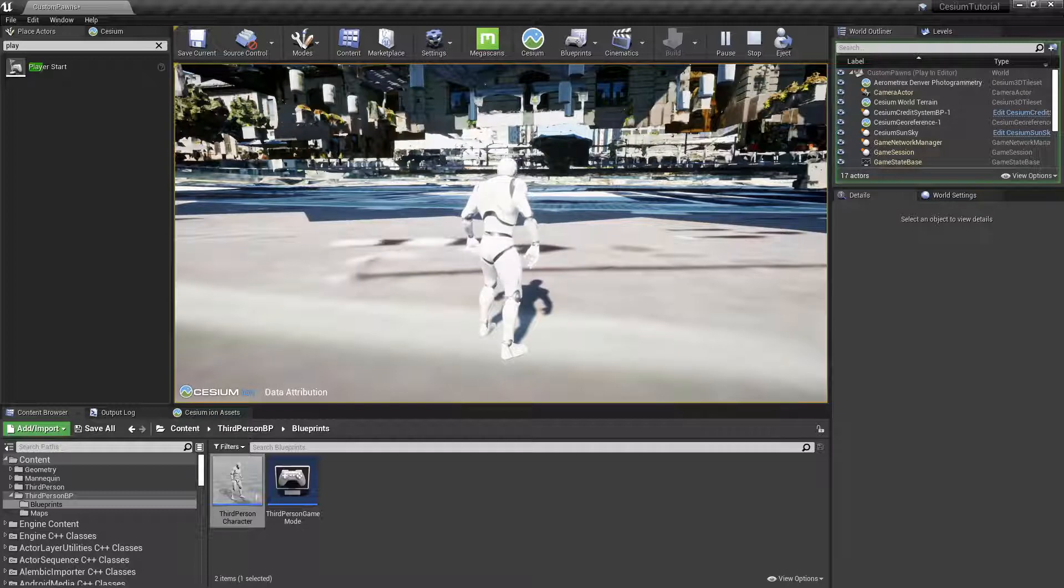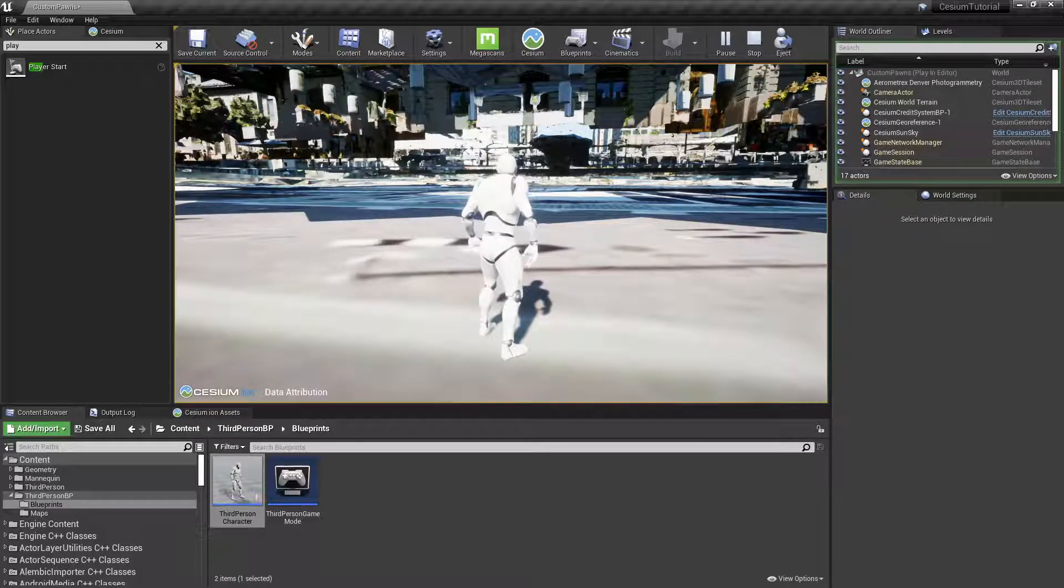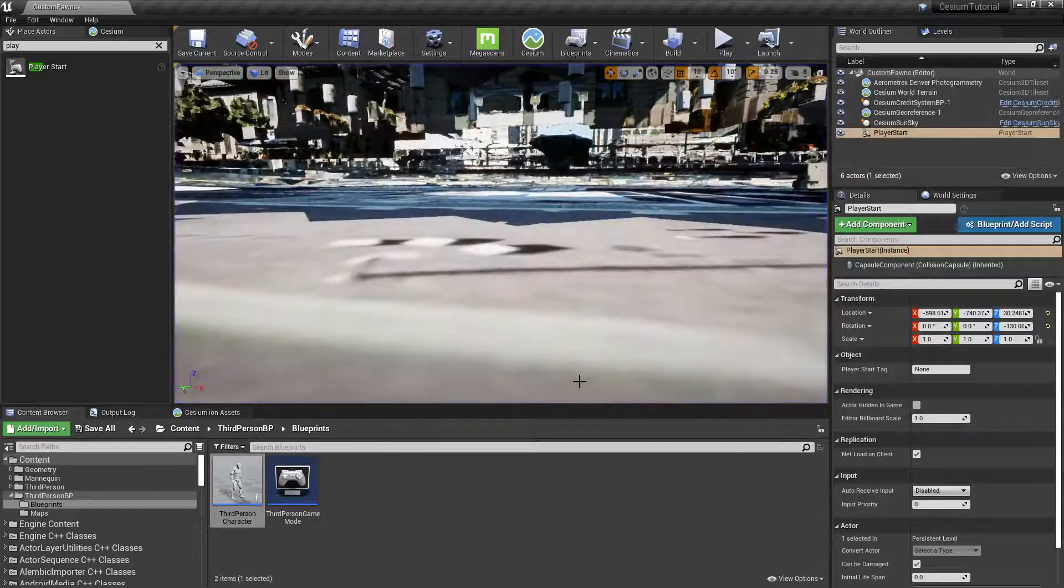This is because 3D tilesets can be quite large and they have to be streamed into Unreal Engine, so they can take a moment to fully load. If you have actors that begin simulating right away like our player character with gravity, then they may fall through the world.